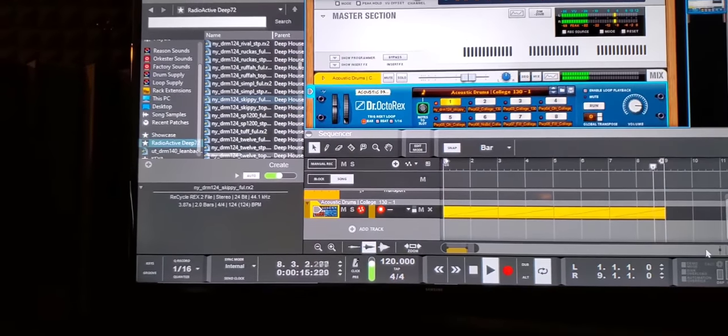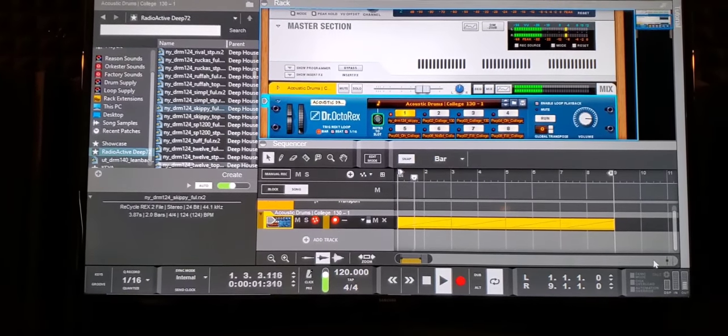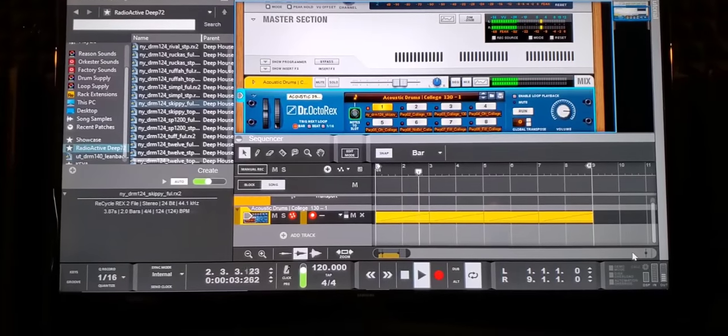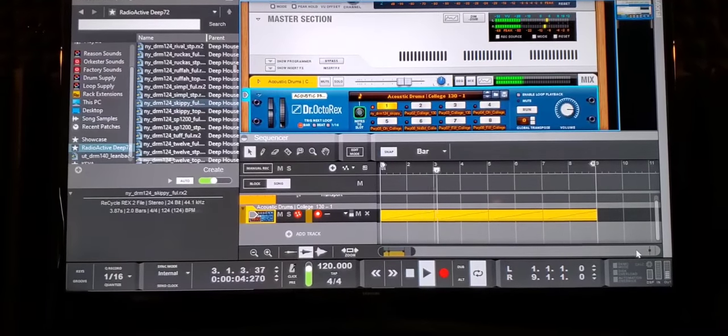Reason Studio, the only DAW I ever use. I've been a Reason user since 3.0.